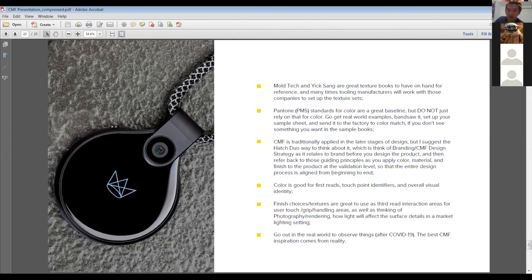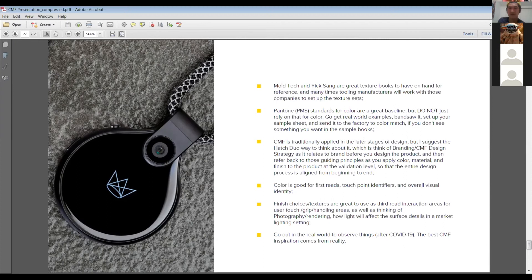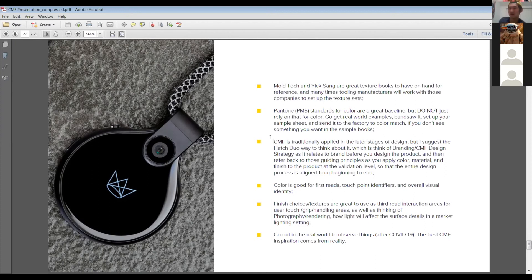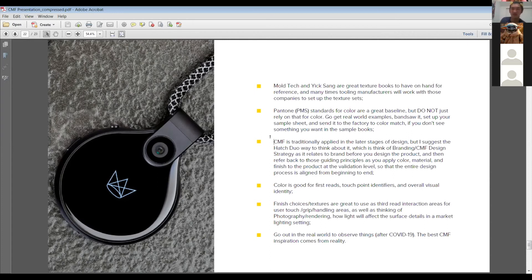Pantone PMS standards are a great baseline, but I would highly recommend that you don't just rely on that for color. Definitely go out into the real world when this virus is over and get real world examples, bandsaw swatches, and set up your own sample sheets. Especially when you're working with factories, I find that's a really good way to work because they have, a lot of times the factories will have spectrum scanners and so they'll be able to scan the exact color that you want. When you're annotating it, Pantone chips are a good baseline. CMF is traditionally applied in the later stages of design, but again, I suggest the Hatch Duo way to think about it, which is very, very early on before you even start to design the form or even talk about what this product requires feature wise, just really try to understand the brand and the strategy behind the brand. And then you're able to kind of give you some guiding principles of color material and finish, as well as just like visual language and visual ingredients that will help kind of drive the overall design process. And so at Hatch Duo, we definitely practice that.